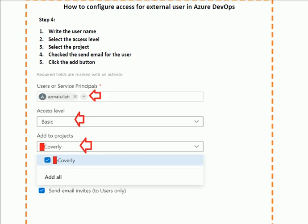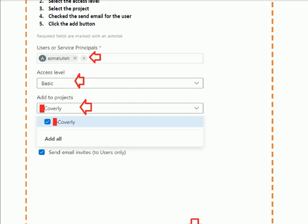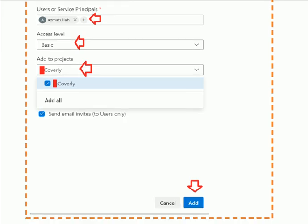In this form, first you write the username, then you select the access level — it can be Basic or Admin, depending on your requirement. Next, you select the project for which you want to give the external user access. If you want to send an email notification, check the checkbox. Finally, click the Add button to complete the process — the user will receive an email.